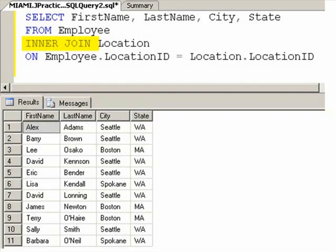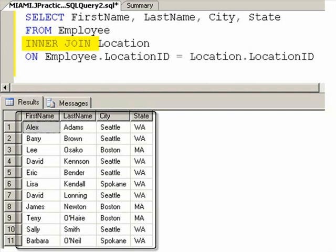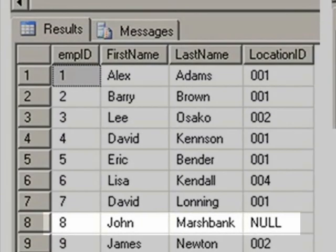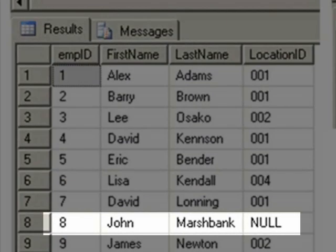Inner joins, formerly called equijoins, only show us result sets where the two tables have an equal or exact match specified in the fields in the ON clause. John Marshbank, having a null location ID, would be omitted from any inner join that uses the location ID field.